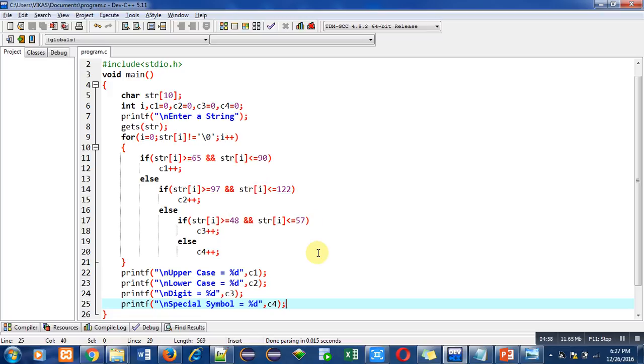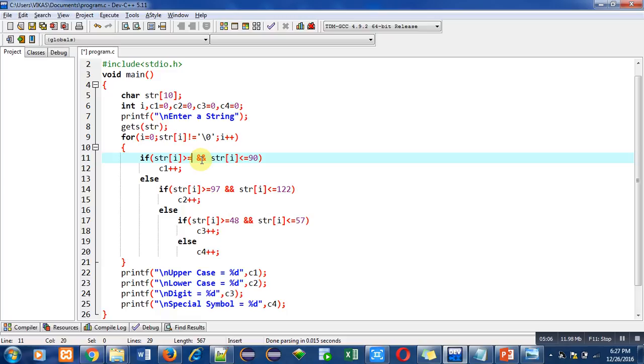And it is a very simple program. You can also replace this ASCII code with the characters. You can write a capital A instead of 65.